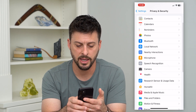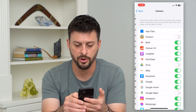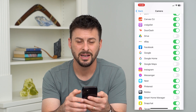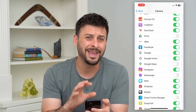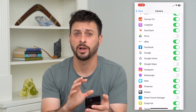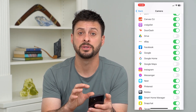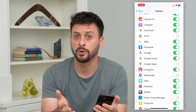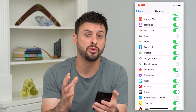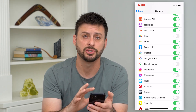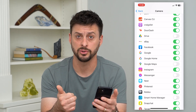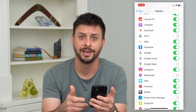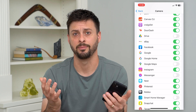Then go back, tap on Camera, and do the same for Messenger. There's no way in the Messenger app itself to disable those audio and video calls, so basically what we're doing is removing the permissions the app has to use our camera and microphone, hence disabling those features.